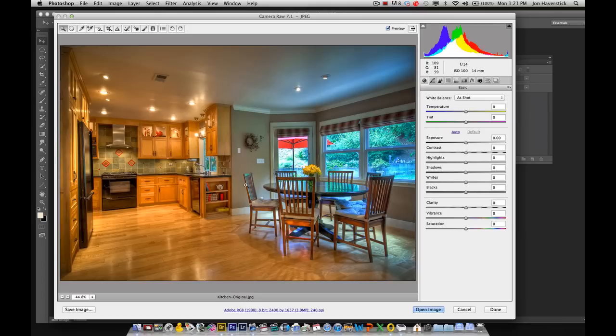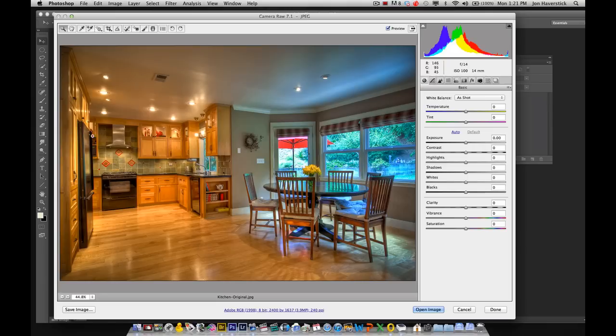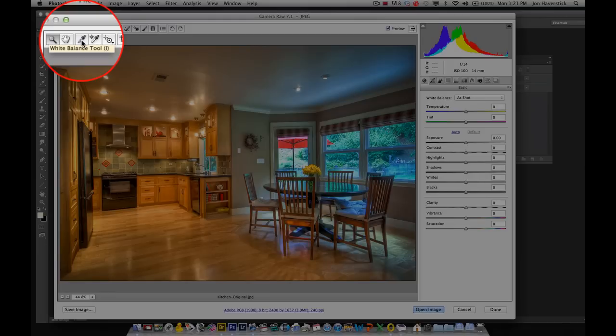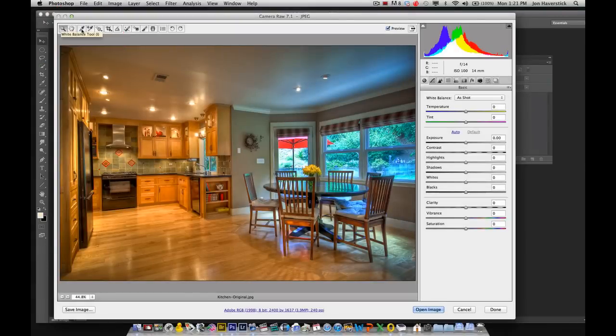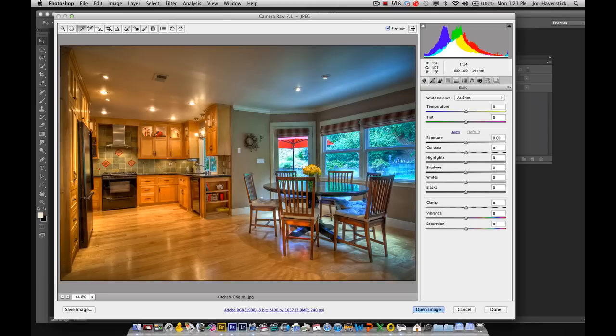So here we have the original image opened up in Adobe Camera Raw. You could do this in Lightroom as well and it will work the same way. But what I want to do is I want to focus on just one half of the image at the moment. I'm going to focus on the left hand side here, the kitchen where it's lit predominantly by tungsten. Now ideally I would have a neutral gray reference in here for white balance, but I don't. I wasn't shot with that in mind. So I'm going to choose Photoshop's white balance sampler tool here in Camera Raw. Click on that little eyedropper icon.